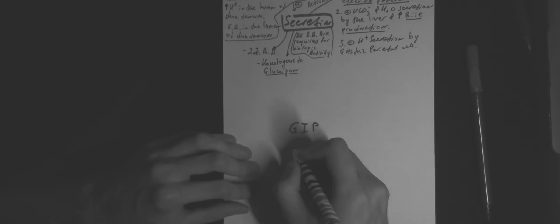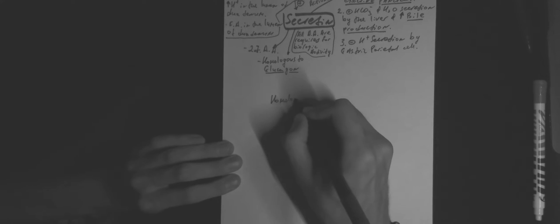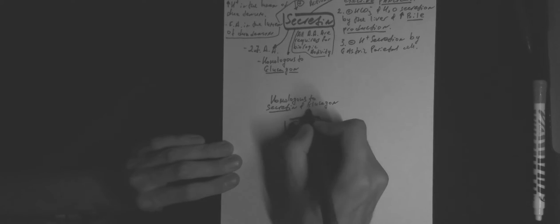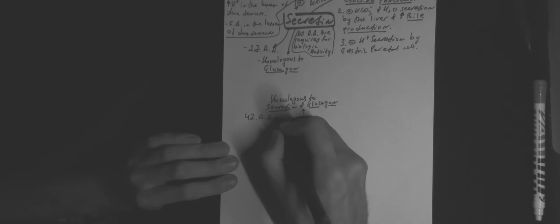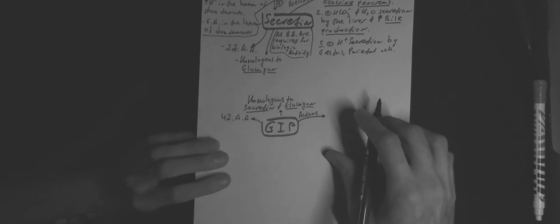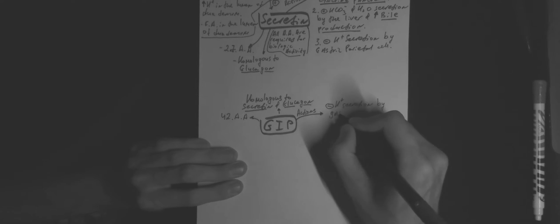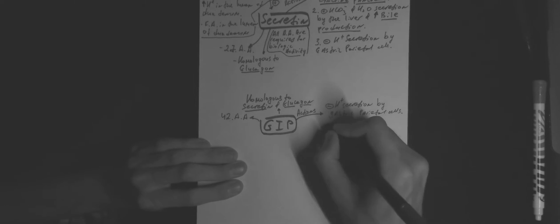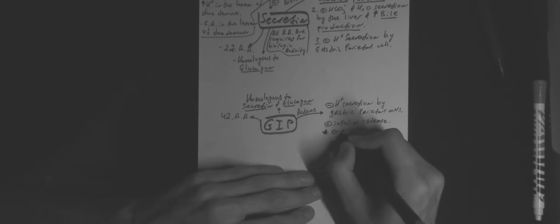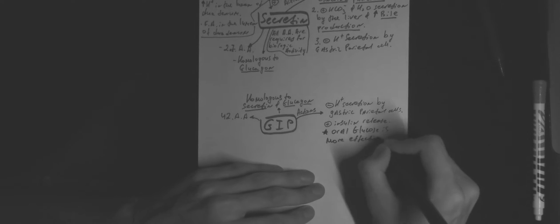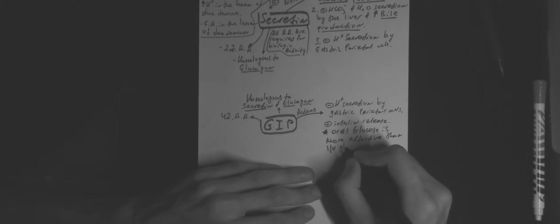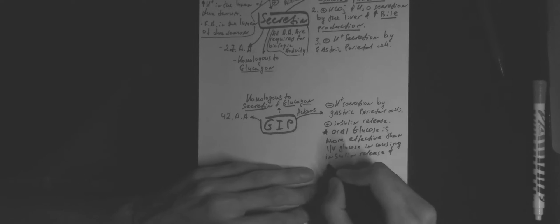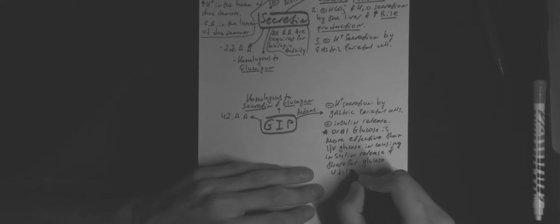GIP is homologous to secretin and glucagon. It consists of 42 amino acids and its actions are inhibition of proton secretion by gastric parietal cells as well as stimulation of insulin release. Importantly, oral glucose is more effective than IV glucose in causing insulin release and therefore glucose utilization. GIP is secreted by the duodenum and jejunum.